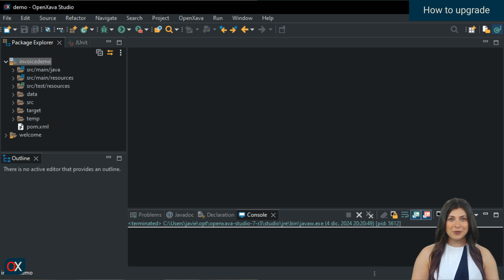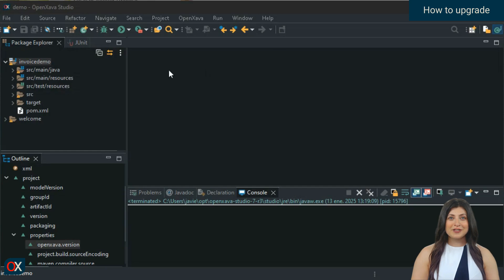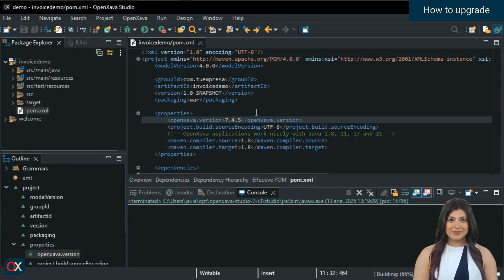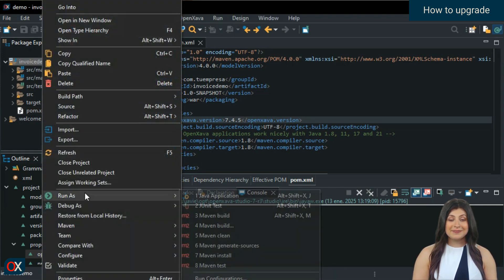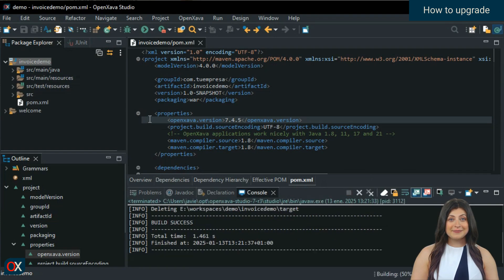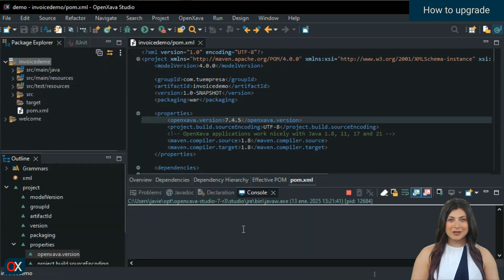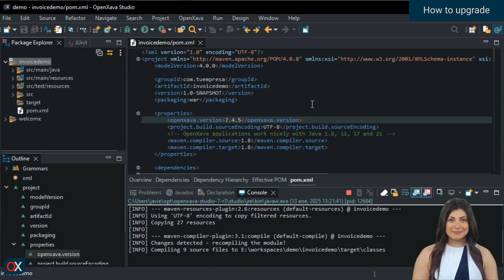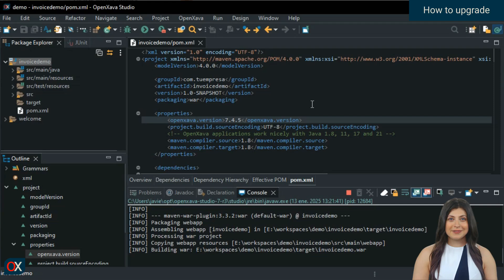To update to the latest version of OpenZava, you don't need to download OpenZava Studio again. In fact, you don't need to download anything at all. All you have to do is change the version number in the pom.xml of your projects. Open your project's pom.xml file. In the openZava.version entry, write 7.4.5 and save. On the project, choose Run As, Maven Clean. Then go to Run As and choose Maven Install. Wait a moment, and your project is already upgraded to 7.4.5 and ready to run.